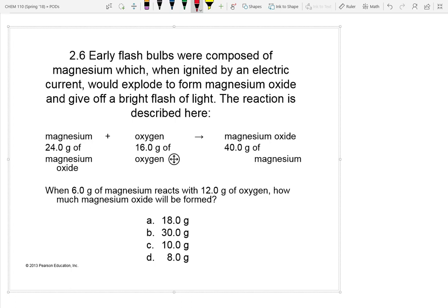In the first reaction shown, you've got 24 grams of magnesium reacting with 16 grams of oxygen to make 40 grams of magnesium oxide.